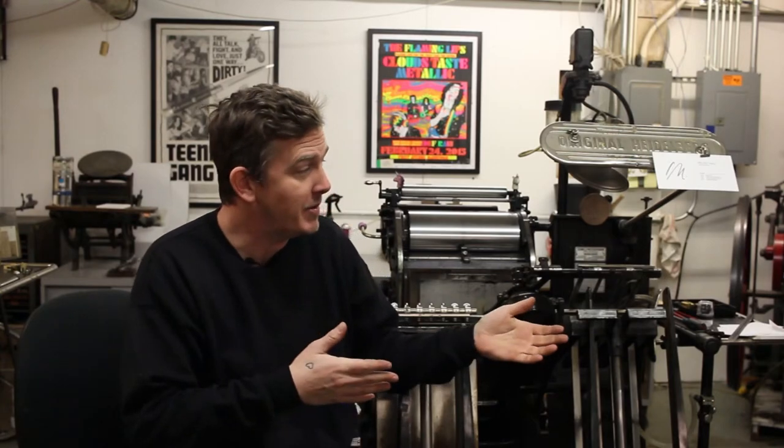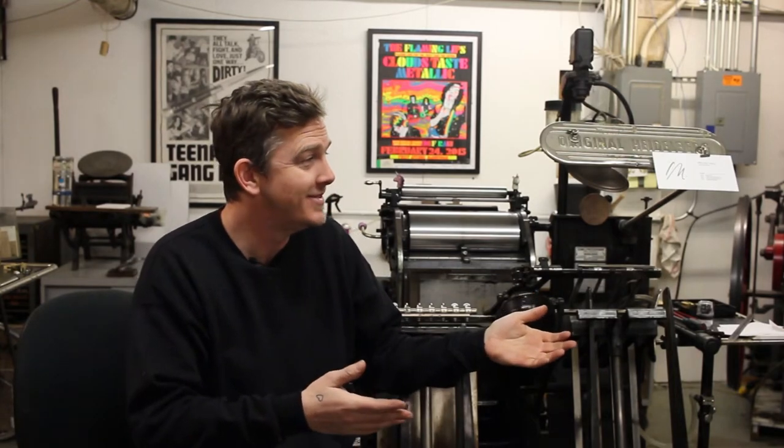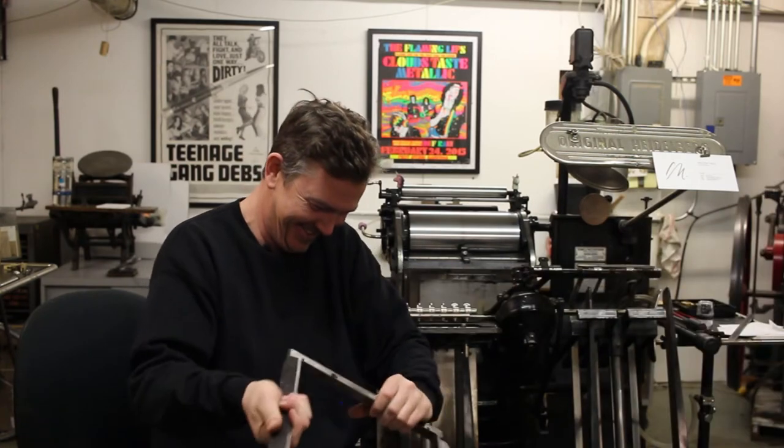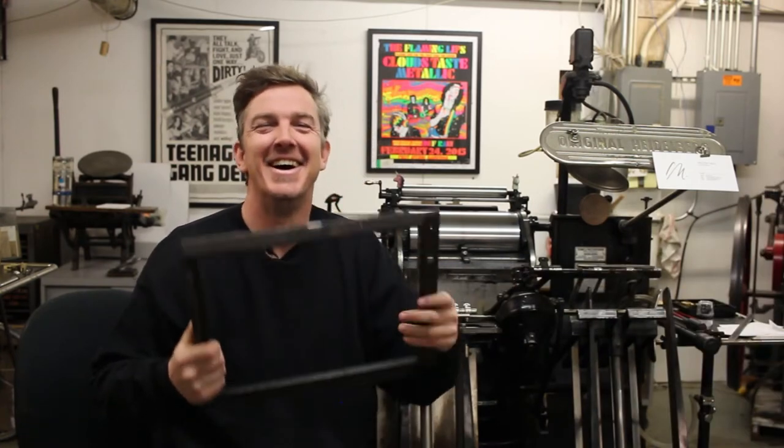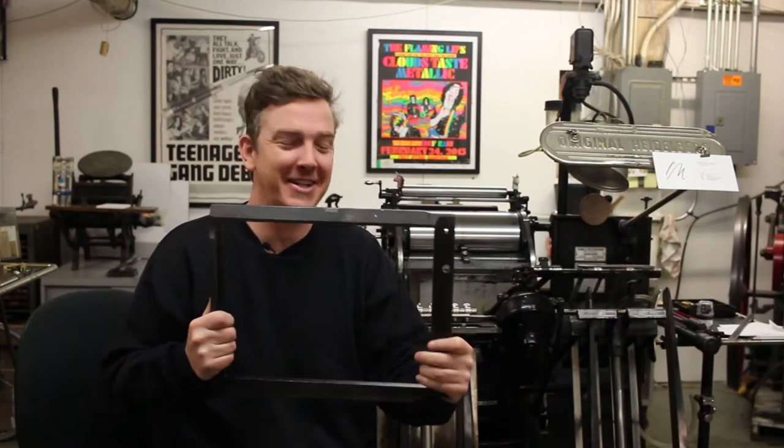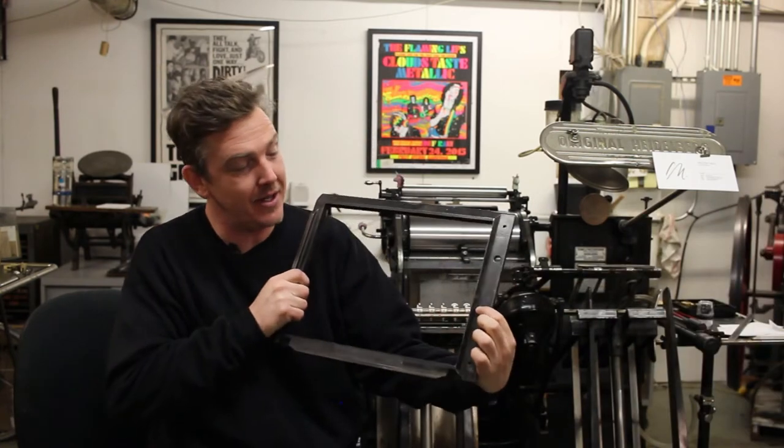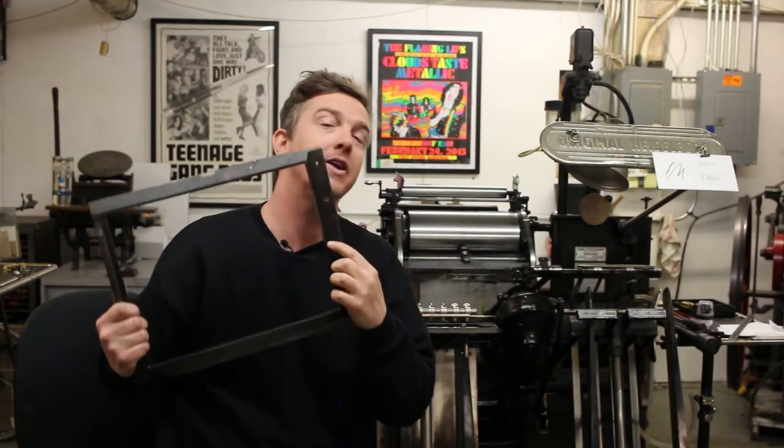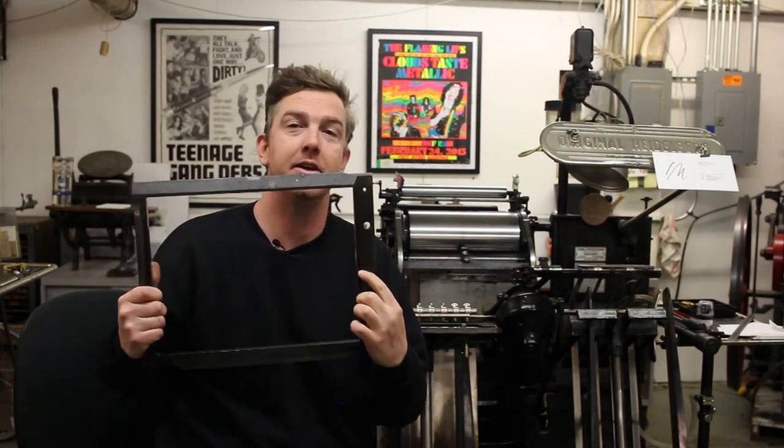Okay, the first thing we need to do is talk about the chase. Taking a look at the chase, you're going to notice that on all windmill chases there's a small notch here on the side.